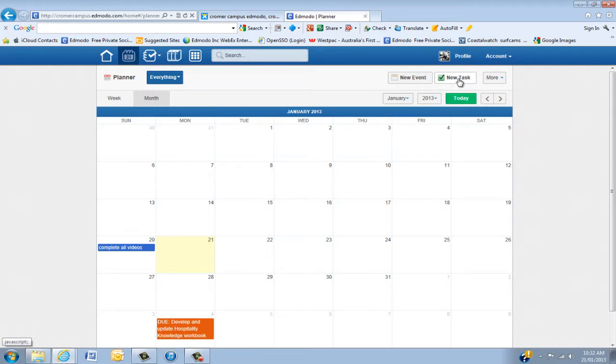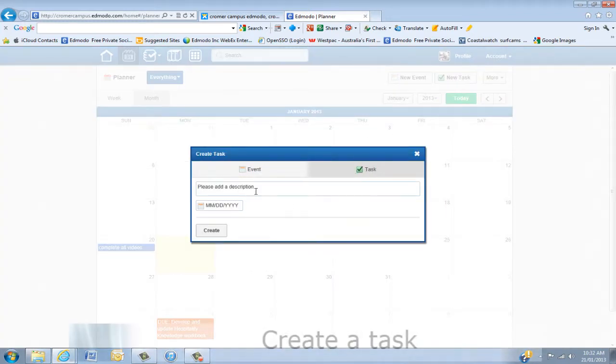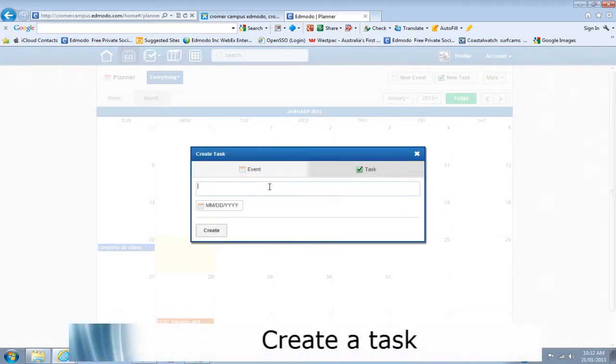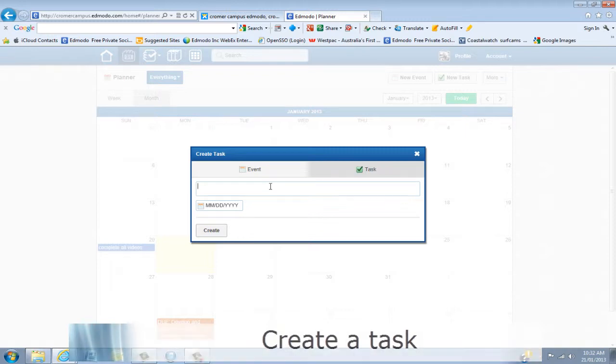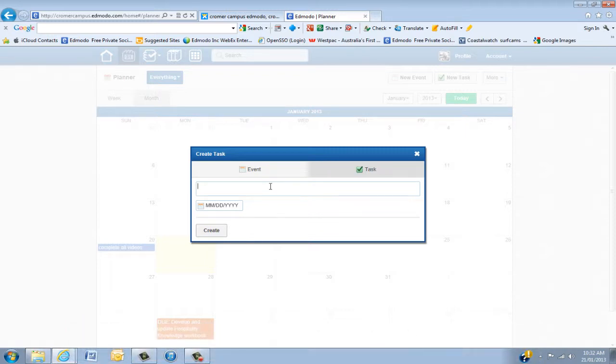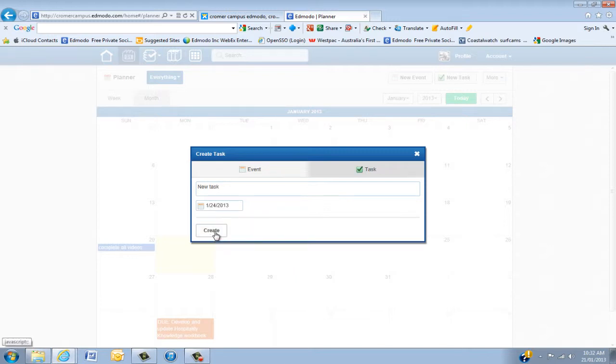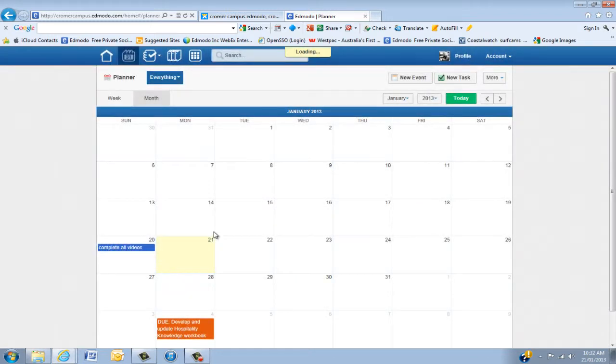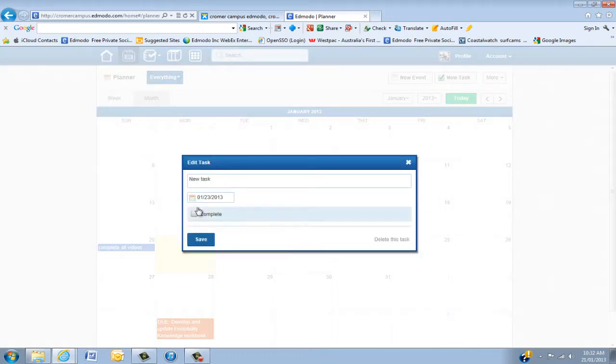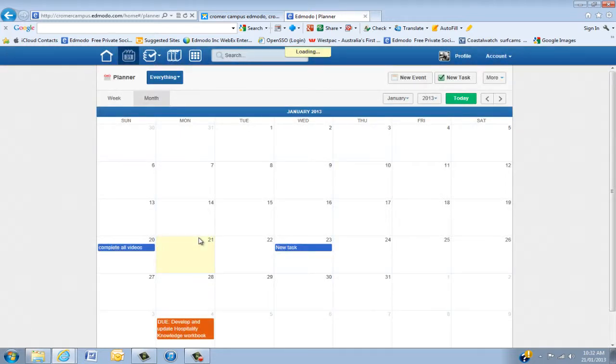Now the new function in Edmodo is tasks. Tasks could be for you or for a student. Again, just put new task, and you can work with the dates. So the 24th, Create, and there it is. The great thing about tasks is you can click Complete, Save, and that will take it off.